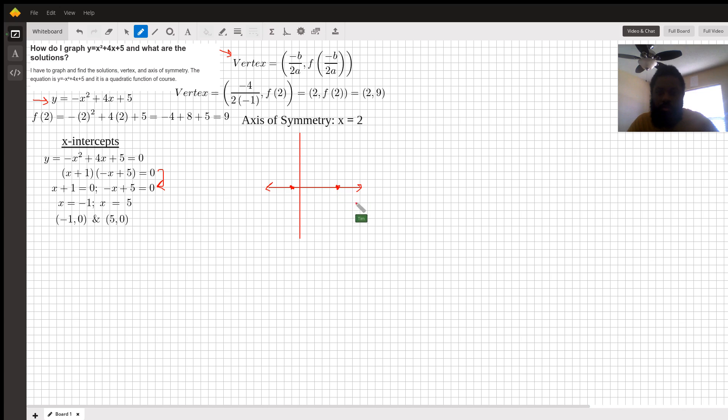Okay. The vertex is 2, 9. 1, 2... 3, 4, 5, 6, 7, 8, 9.